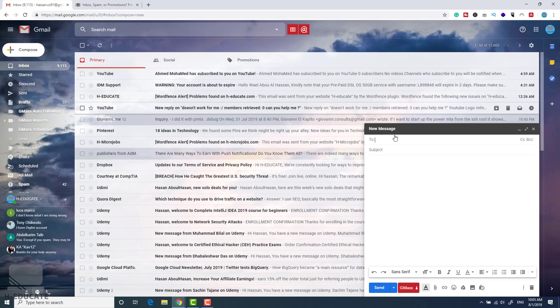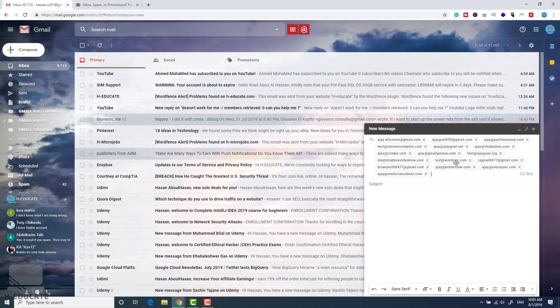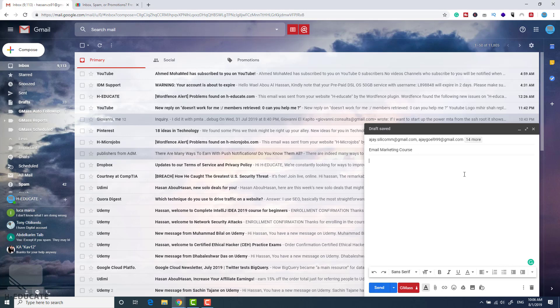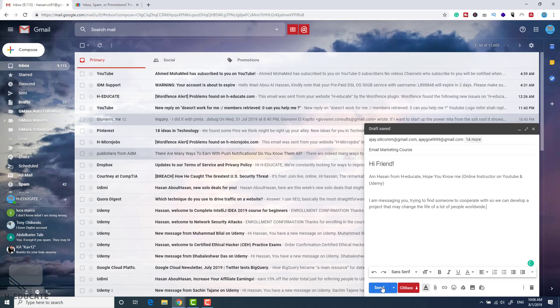So just in the recipients, paste those recipients and enter your subject line. Let's say I am sending a message about an email marketing course, whatever it is, and here I will paste a simple message in my body. Very simple. Now let's click on send.